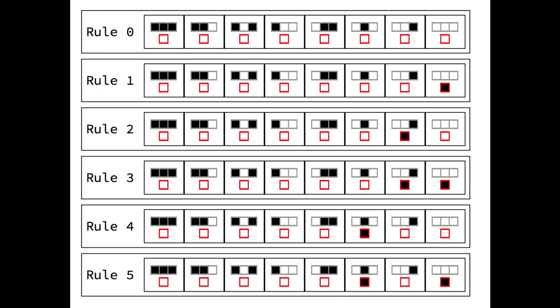So once the space of all elementary cellular automata are properly enumerated, we can conduct an exhaustive search and study the behaviour of these computer programs. So we saw some sort of fundamental predictability limit in the halting problem for computer programs, in particular, Turing machines. That happens for all types of computer programs.